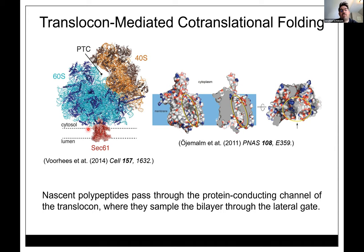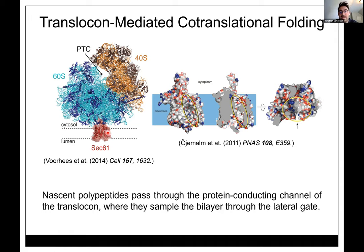Historically people thought the translocon was a rational machine recognizing specific sequences — terms like 'start transfer' and 'stop transfer' were used. But now we have beautiful cryo-structures of ribosomes engaged with translocons. What you see is the nascent polypeptide encountering the SEC61 translocon. This same structure and function exists in bacteria (SEC-YEG) and archaea — virtually every cell on the planet has translocons like this.